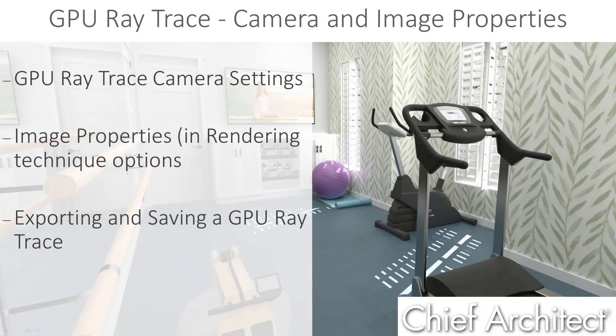In this video we're going to go through the camera settings and image properties for a GPU or real-time raytrace. This video is part of a series of videos on ray tracing, so if you haven't already you may want to go back and watch the whole series.